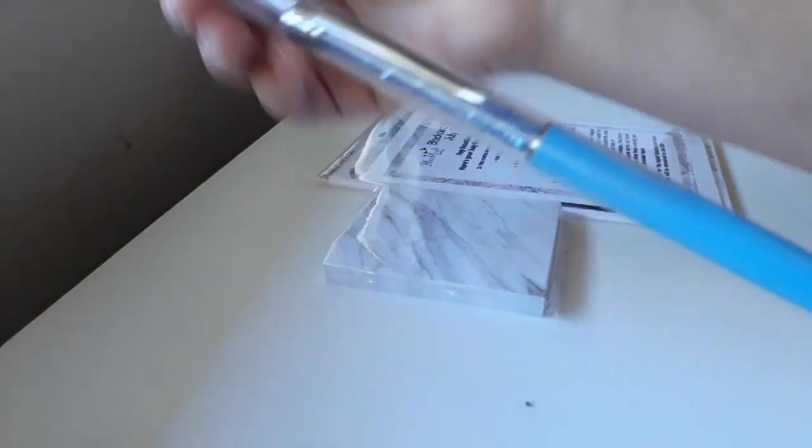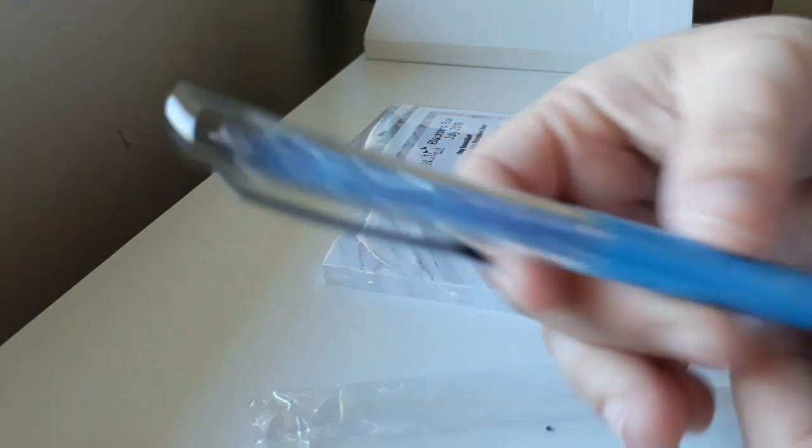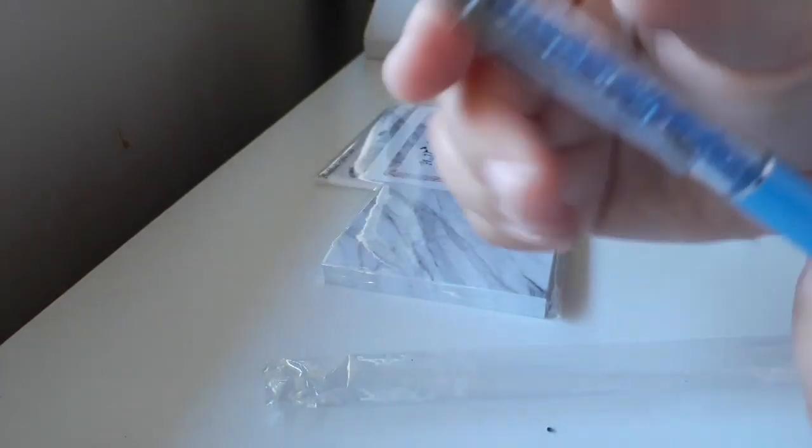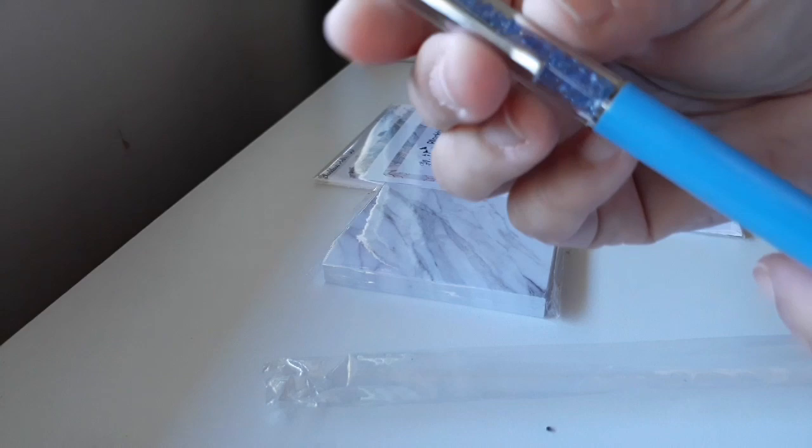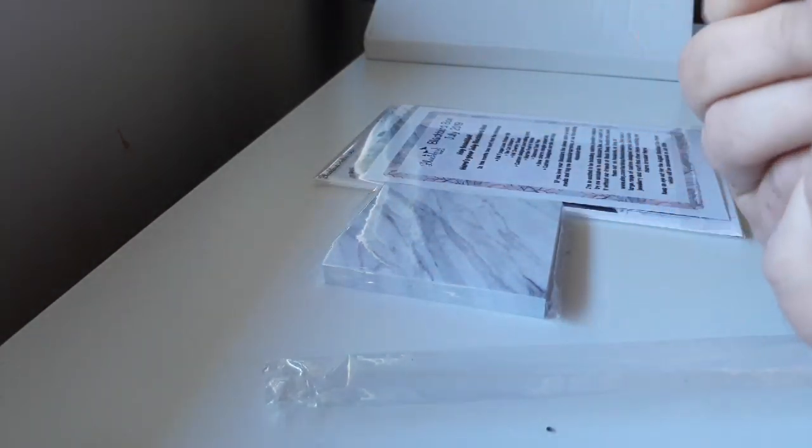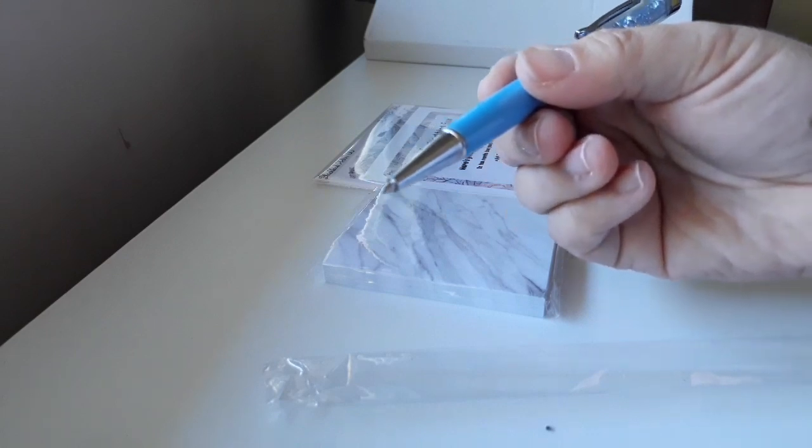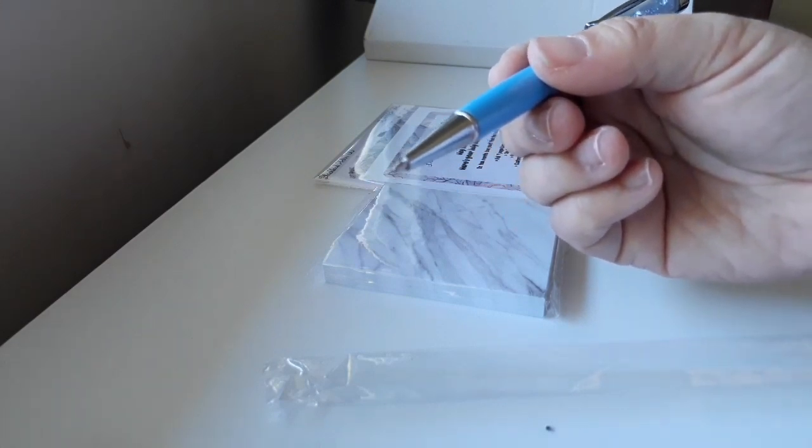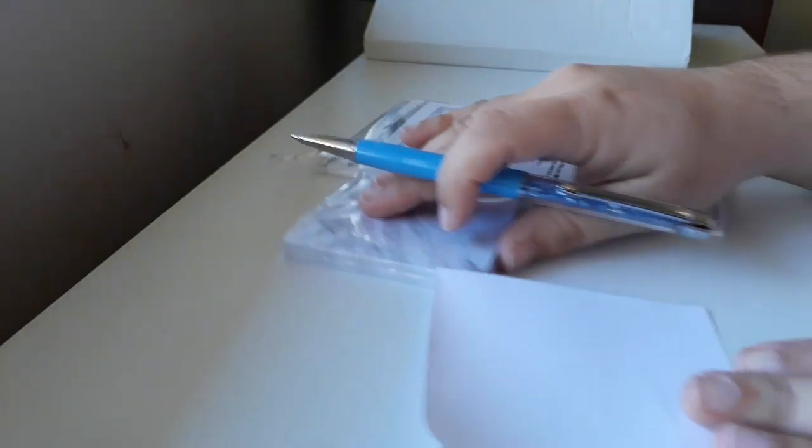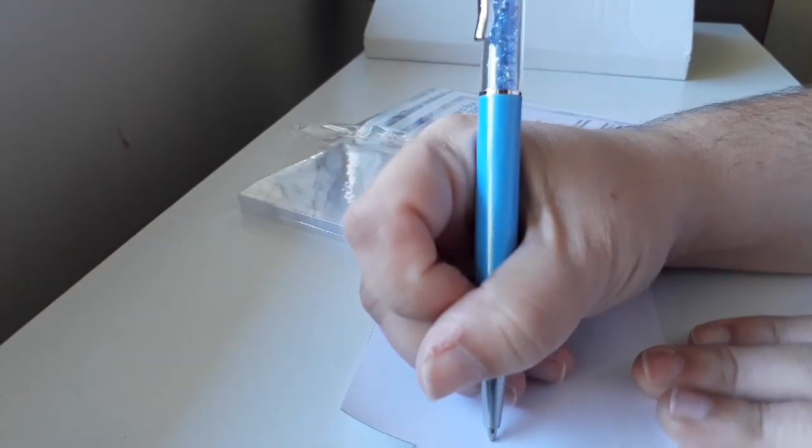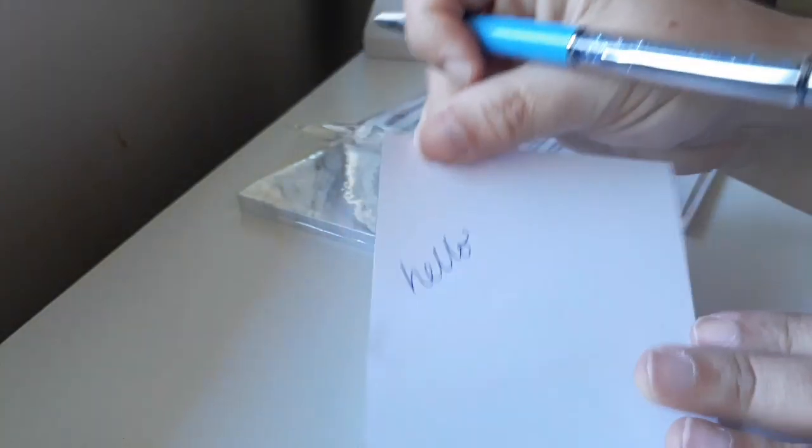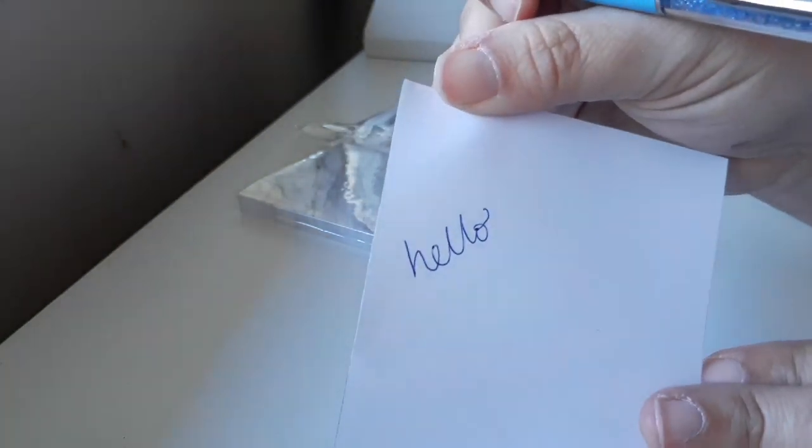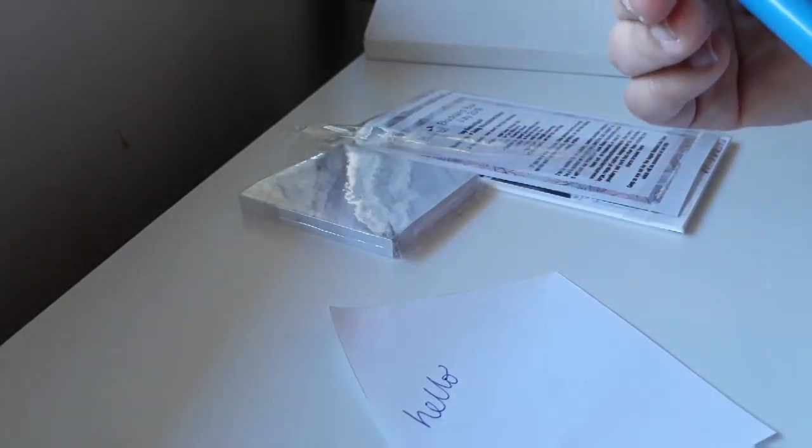Then we have a blue pen with some gems in it, and there's a gem on the top as well. I'll test it out. It writes really smoothly actually. It's really nice and easy to write with. And it's actually a blue pen.